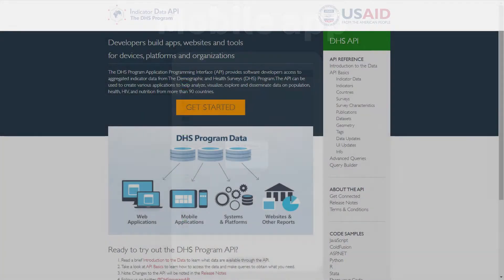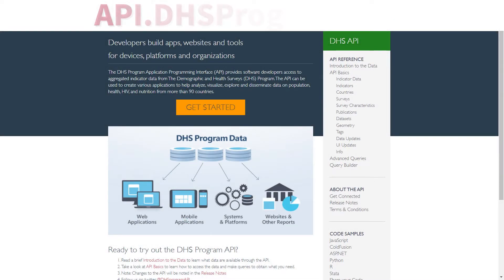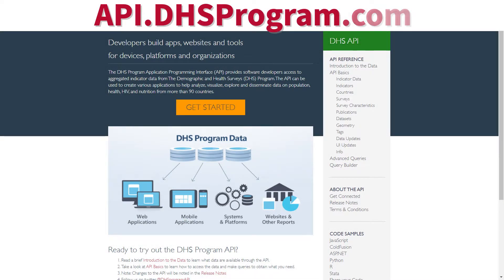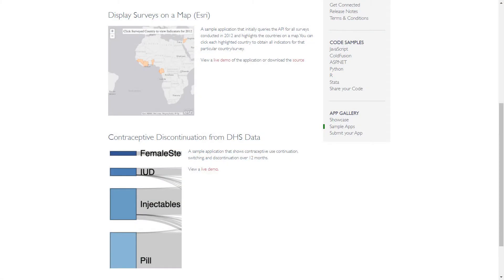The Application Programming Interface, or API, provides software developers access to aggregated indicator data to create their own applications to analyze, visualize, explore, and disseminate DHS Program data.